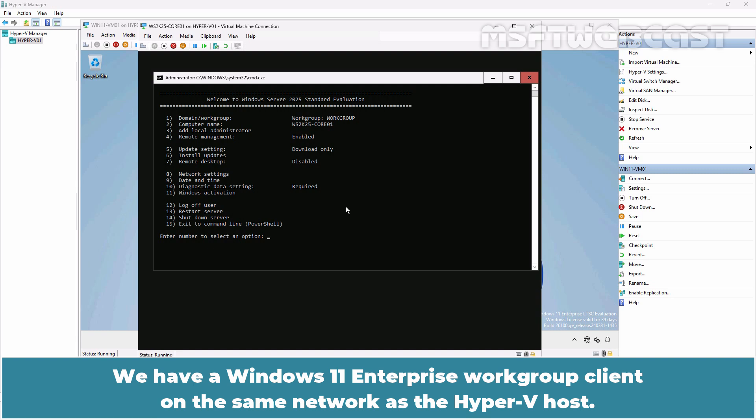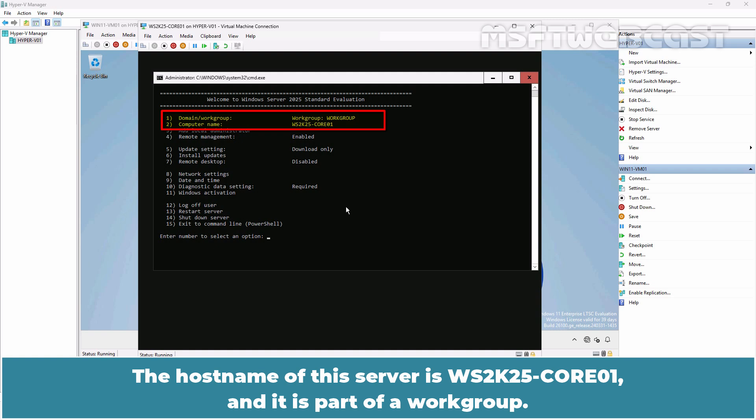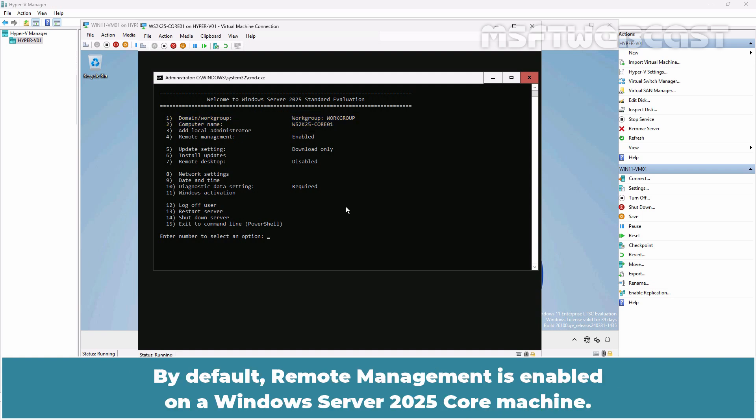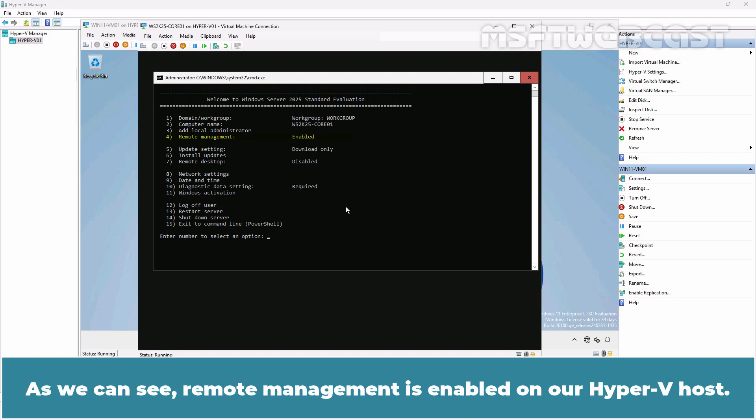We have a Windows 11 Enterprise workgroup client on the same network as the Hyper-V host. Let's start with the Windows Server 2025 core VM. The hostname of this server is ws2k25-core01 and it is part of a workgroup. By default, remote management is enabled on a Windows Server 2025 core machine. As we can see, remote management is enabled on our Hyper-V host.